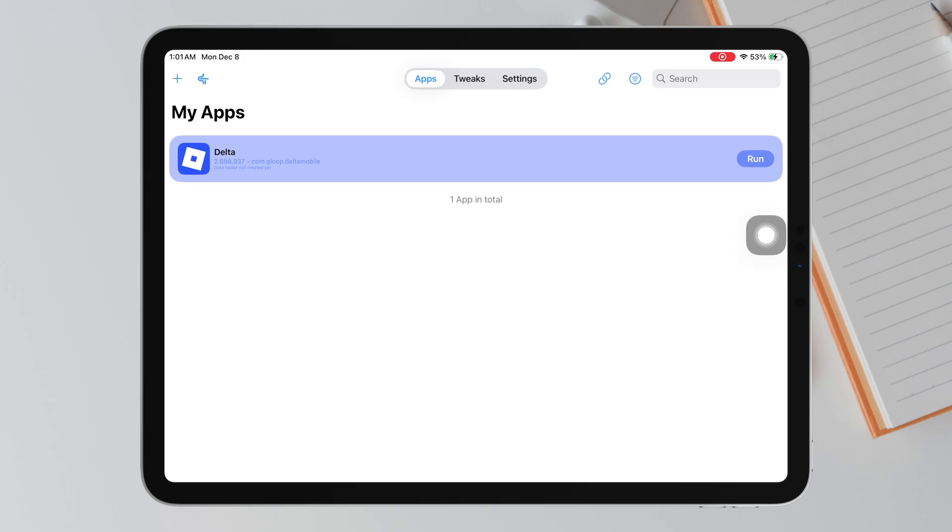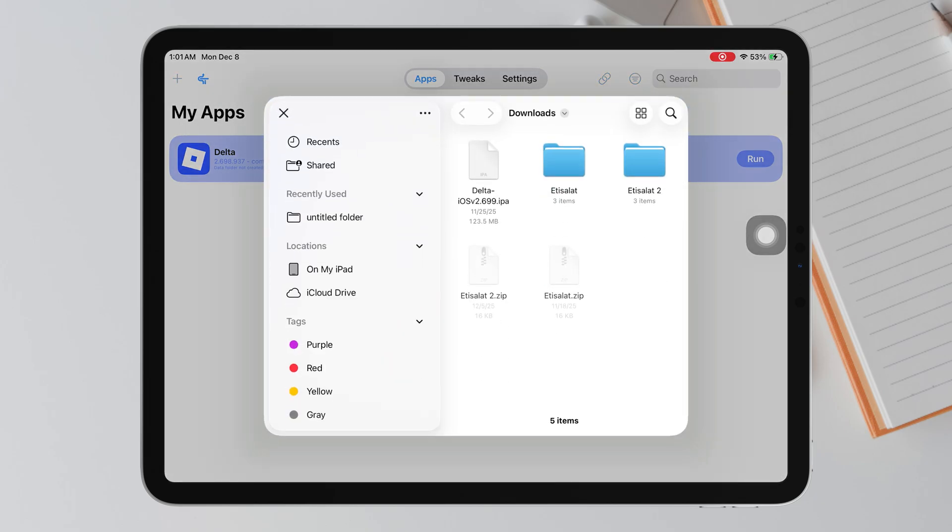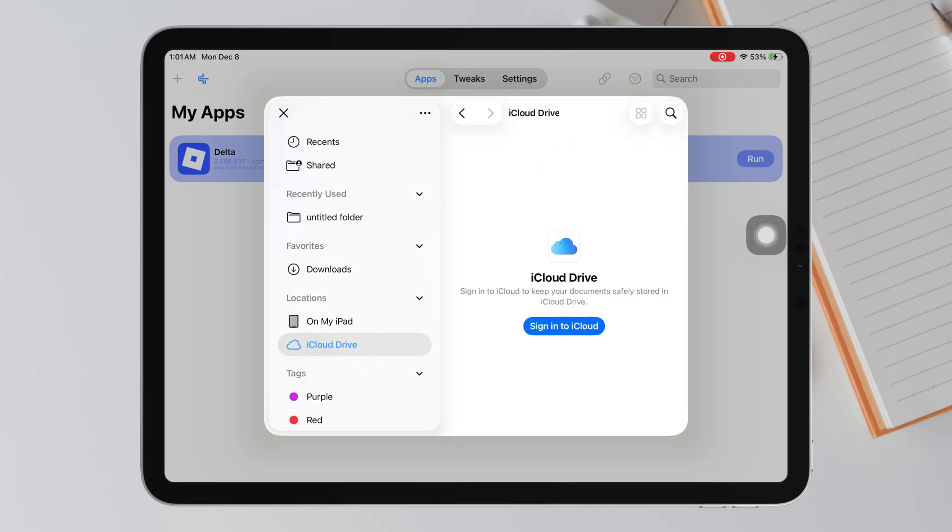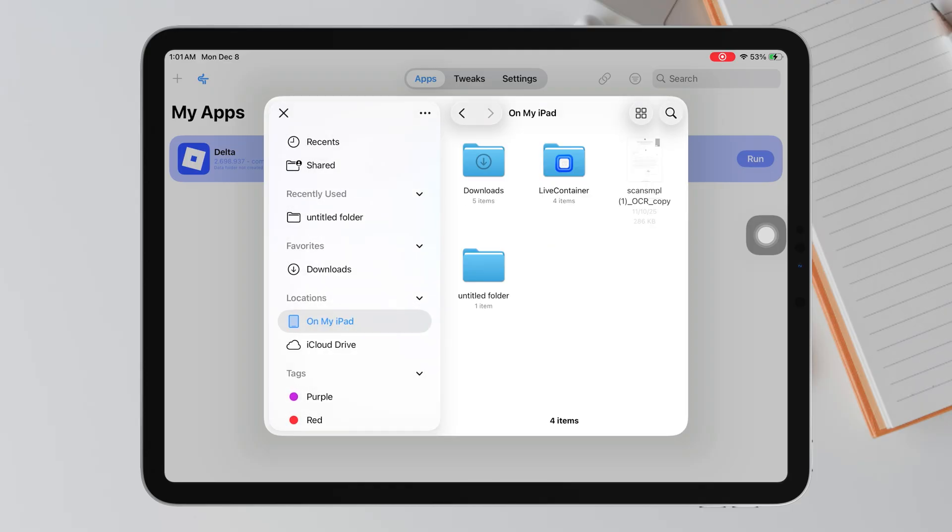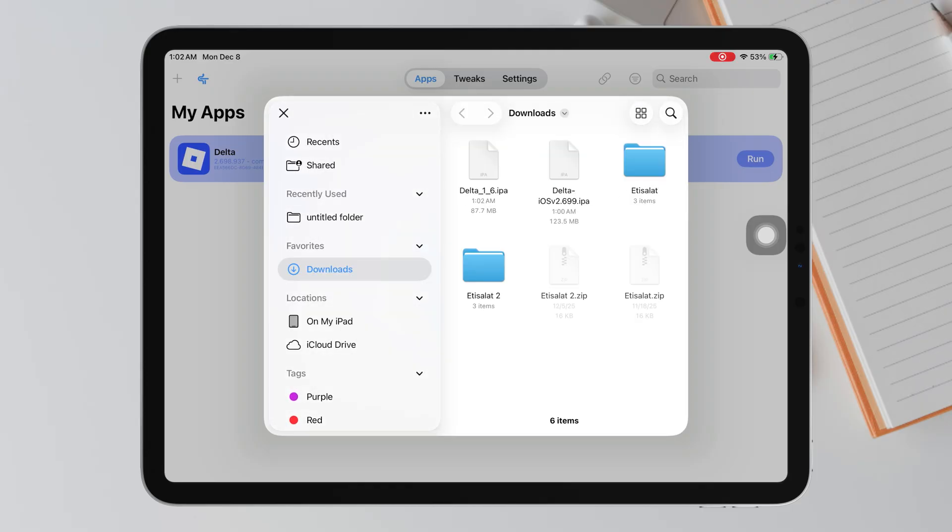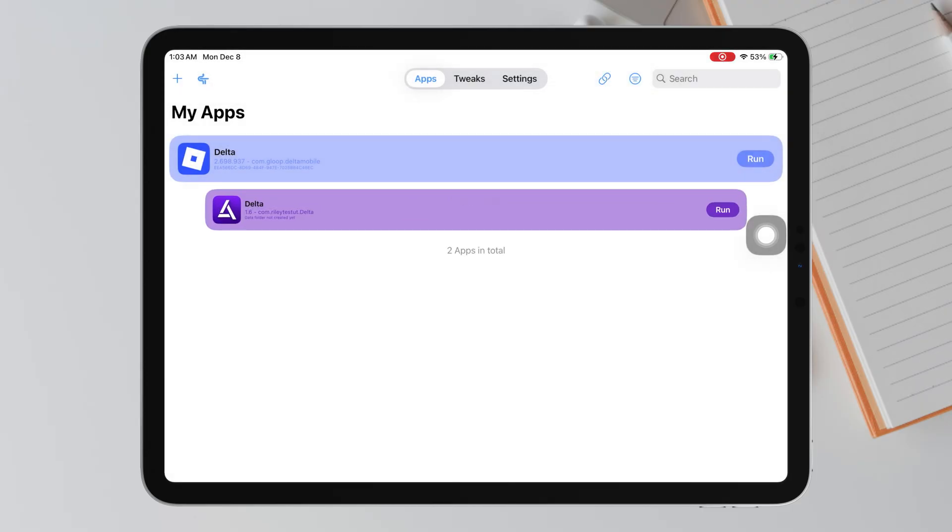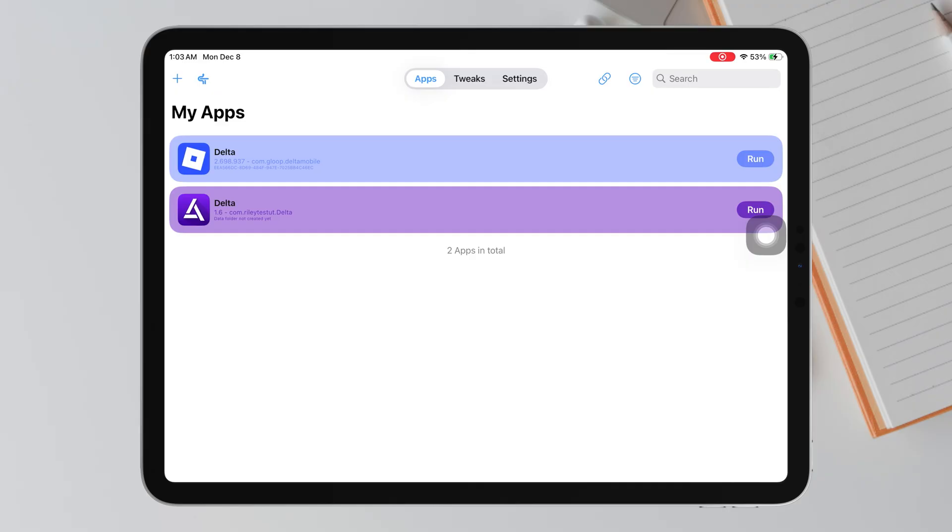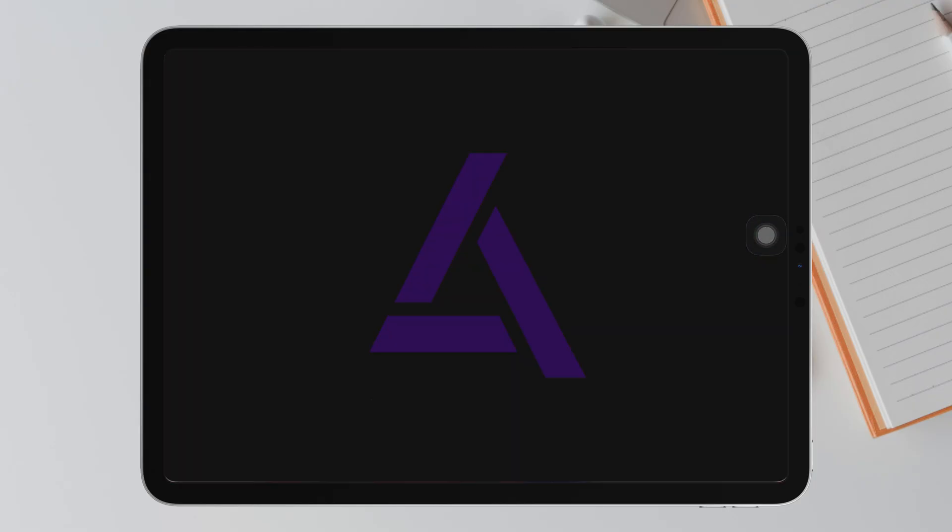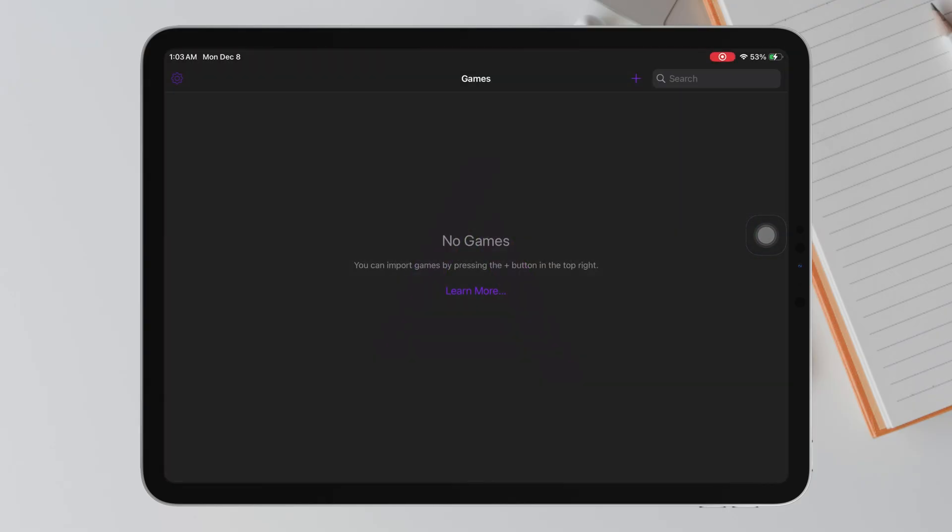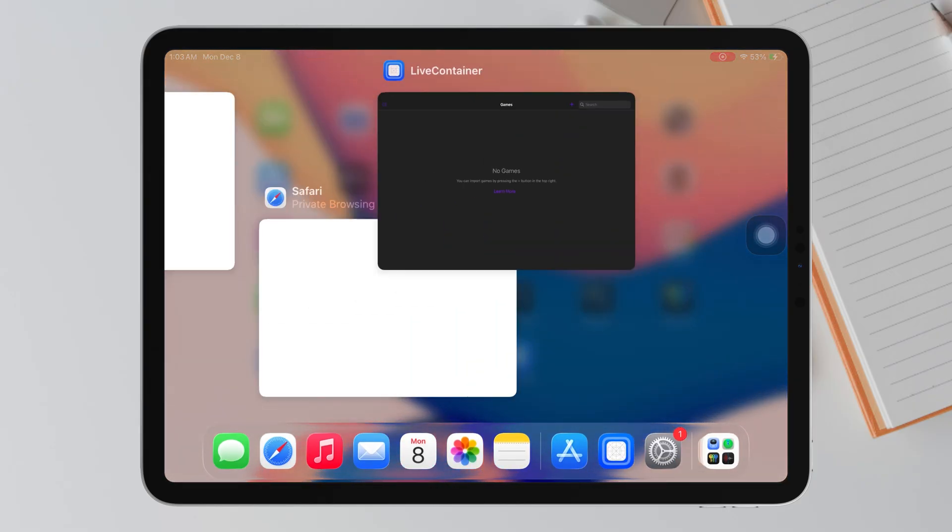Inside LiveContainer, you don't just install IPA files, you can also open and run IPA files directly inside the app. Now, this is the final and most important step to make LiveContainer truly permanent and prevent any future expiration.